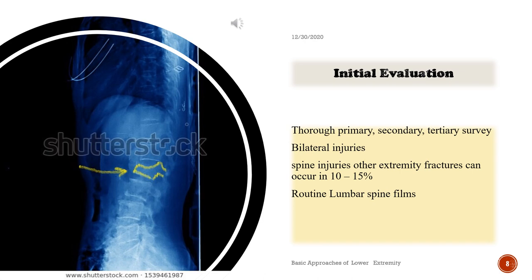Initial evaluation includes primary, secondary, and tertiary surveys. Look for bilateral injuries and spine injuries. Other extremity fractures can occur in 10–15% of cases. Routine lumbar spine films are recommended.